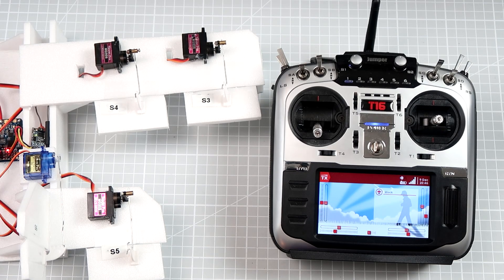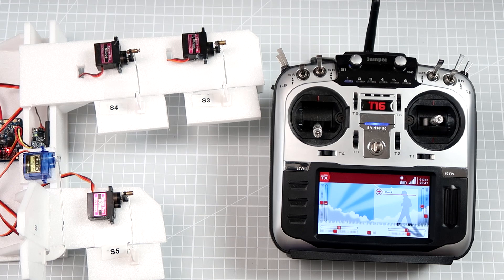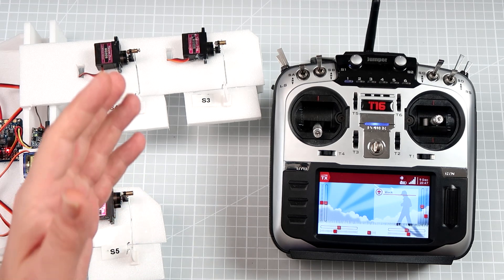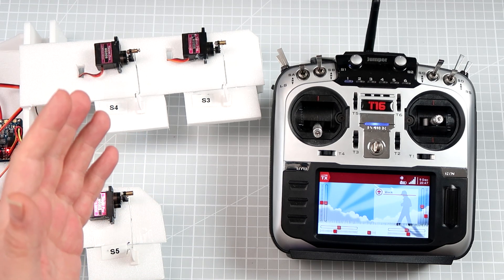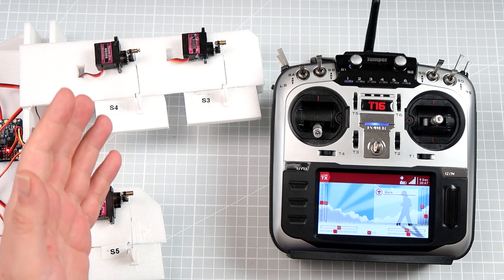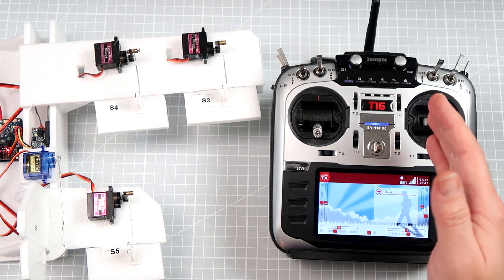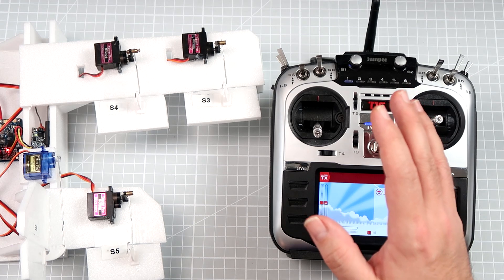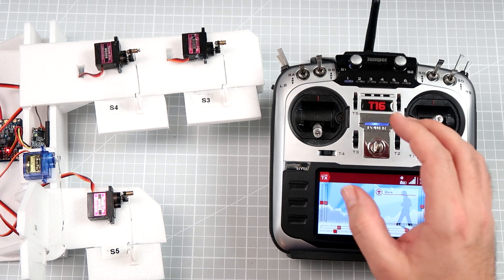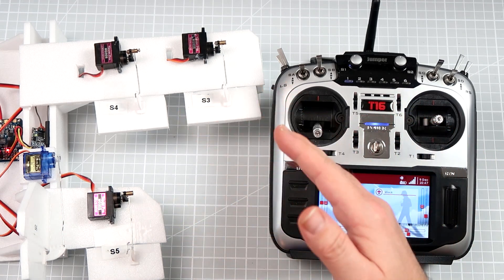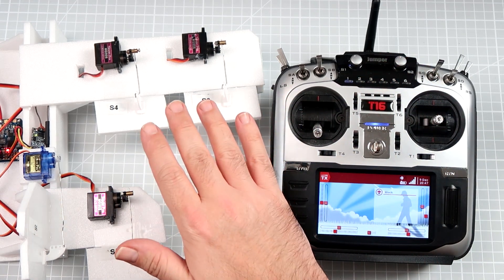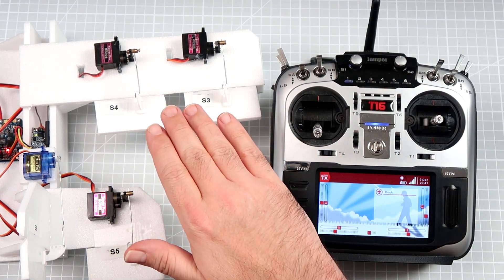The goal of today's tutorial is to assign the flap function to one of the servos on the airplane using INAV and the OpenTX radio.